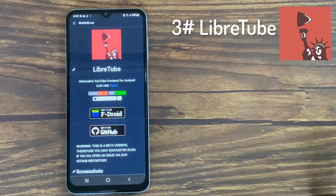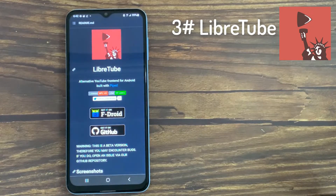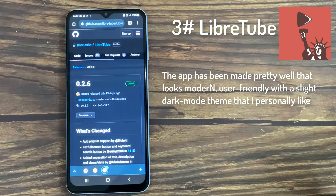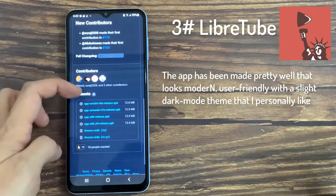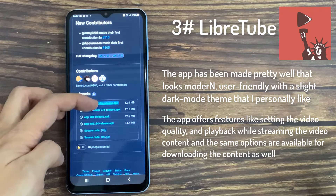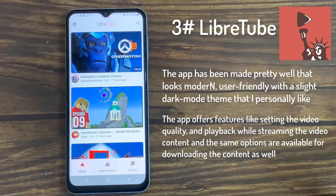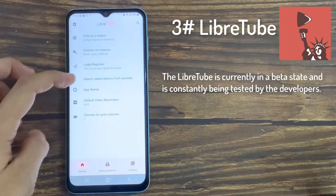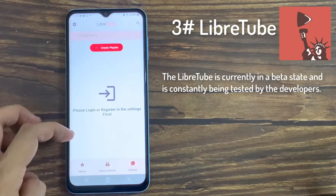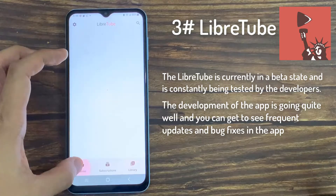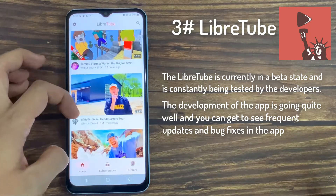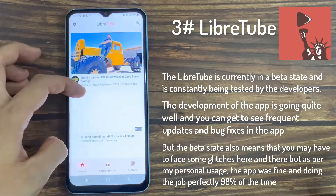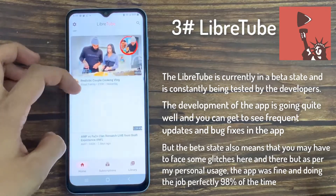Moving on to the next alternative, Wilbertube is yet another open-source app that can be used to stream YouTube content for absolutely zero cost. The app looks modern and user-friendly with a dark mode theme. It offers features like setting the video quality and playback while streaming, and the same options are available for downloading content as well. Wilbertube is currently in a beta state and is constantly being tested by the developers, with frequent updates and bug fixes. As per personal usage, the app was fine and doing the job perfectly 98% of the time.